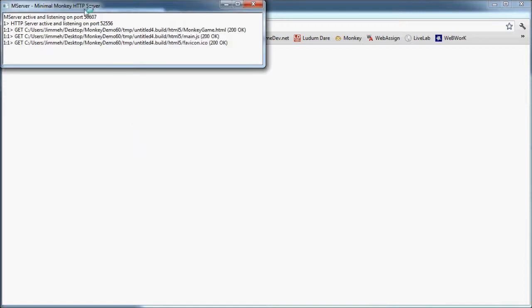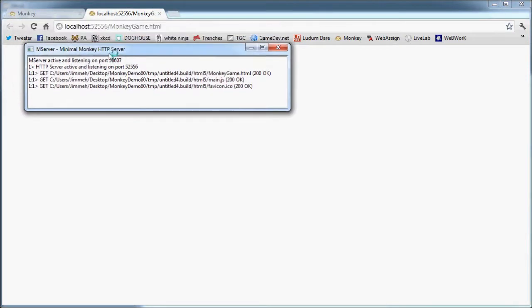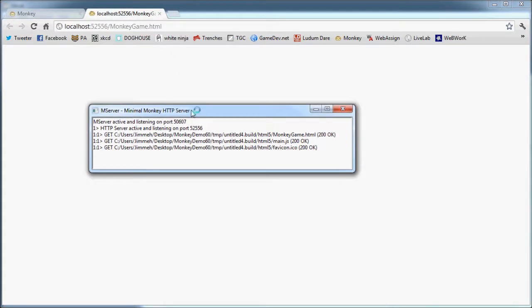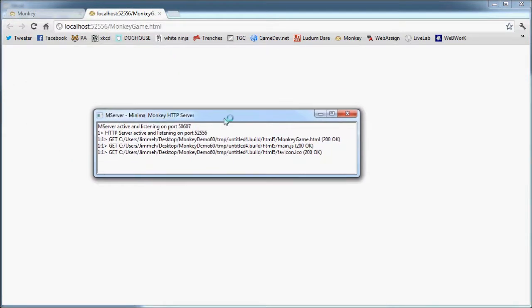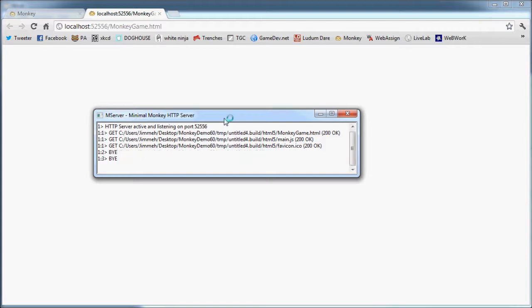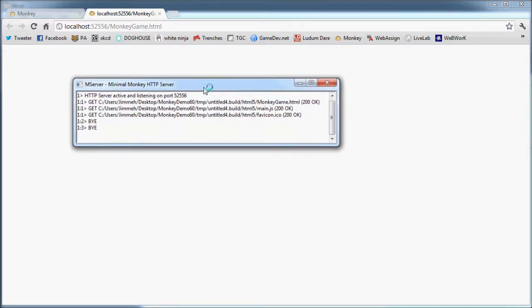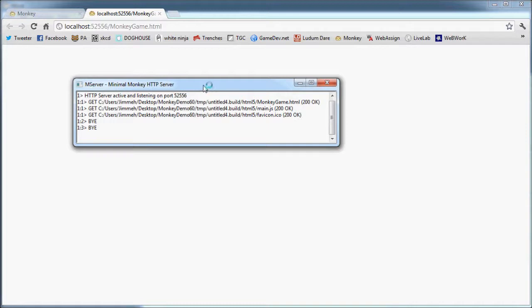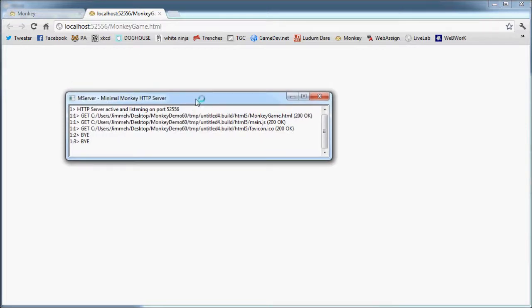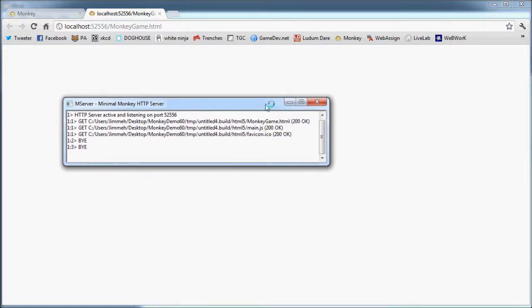Successful build. So the first thing it did was open up a little mini HTTP server. This is because there are some features of HTML5 that will only work if it's being executed from a server rather than a local file. This is per browser - different browsers do different things.